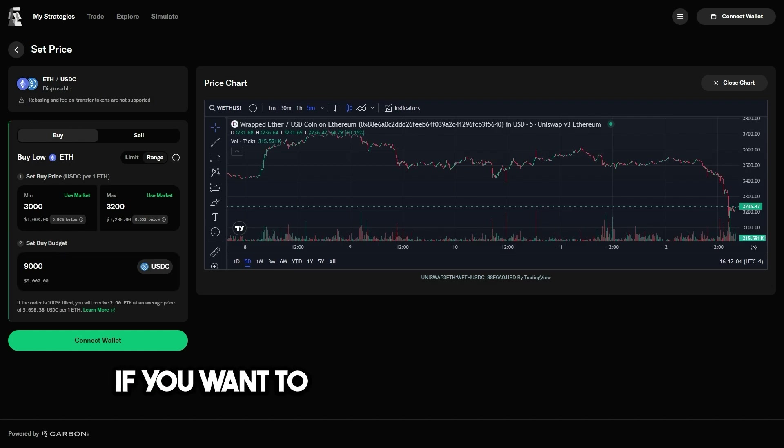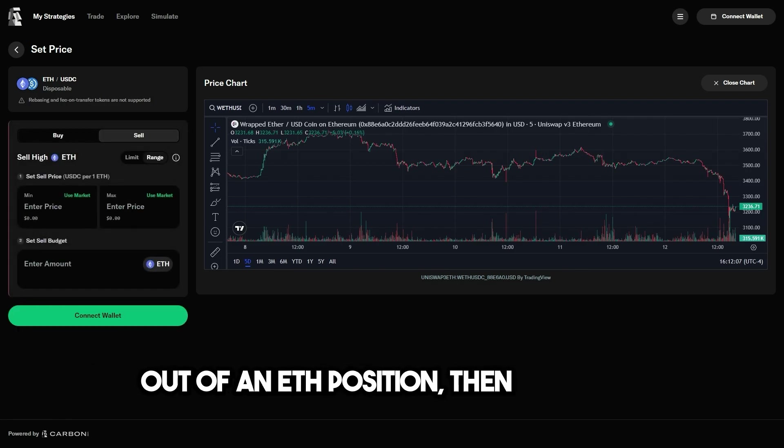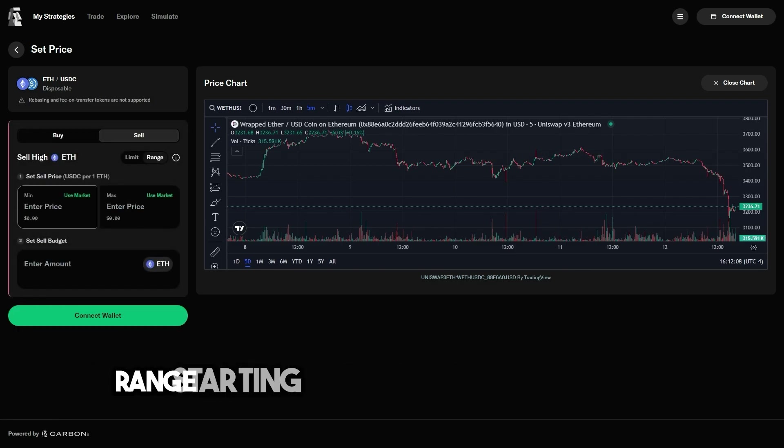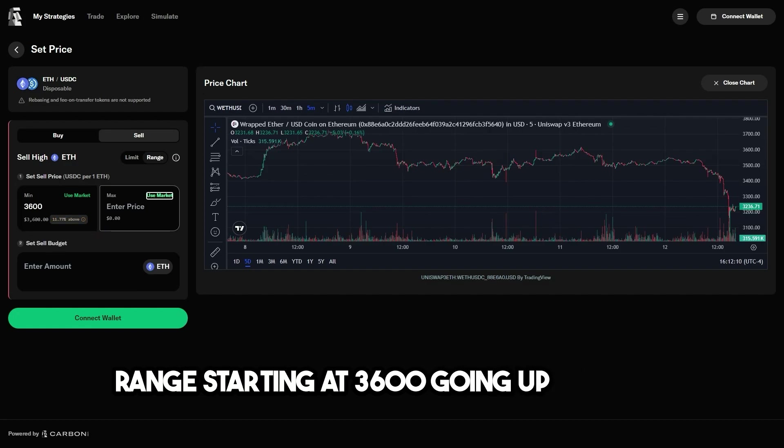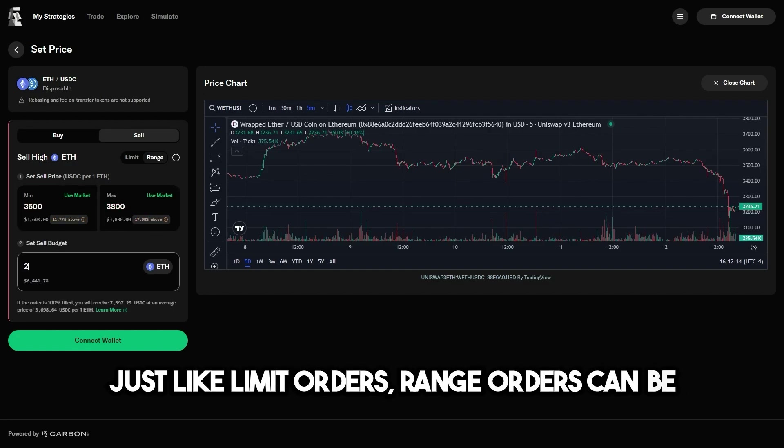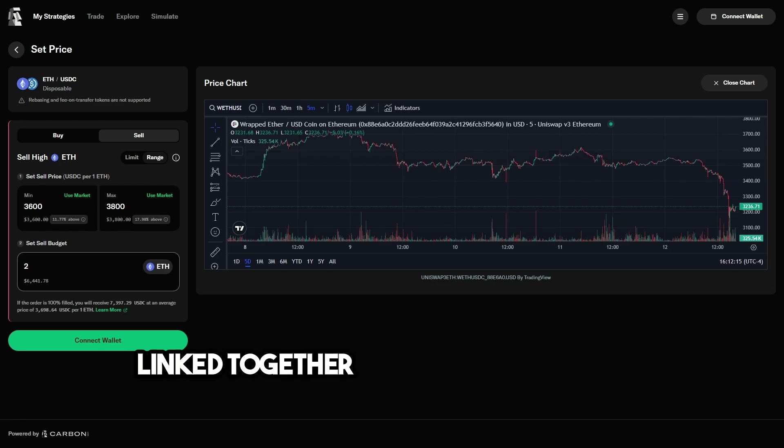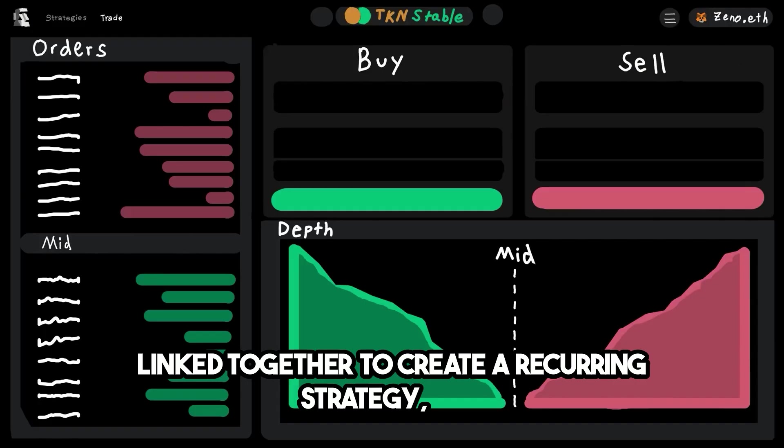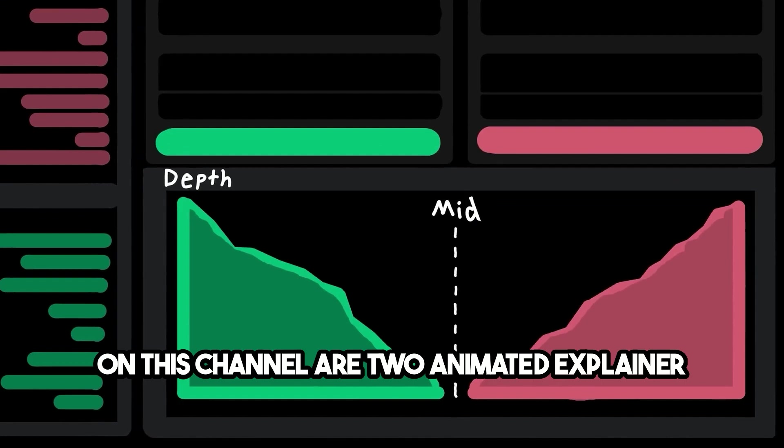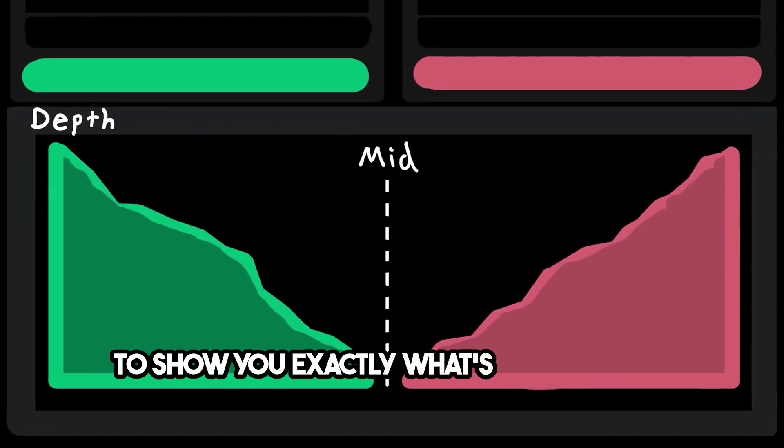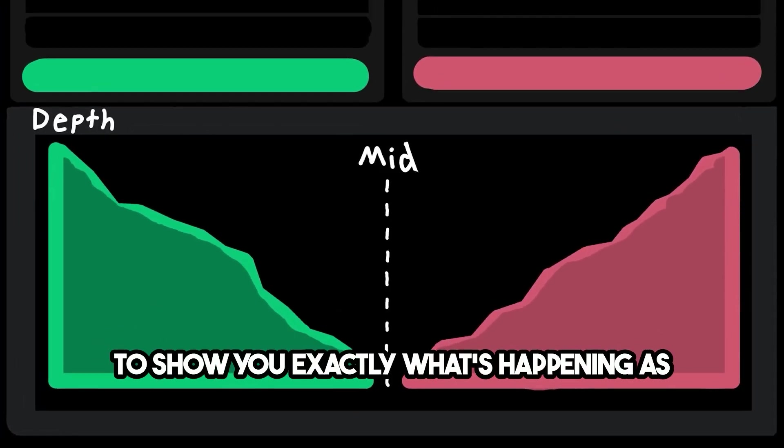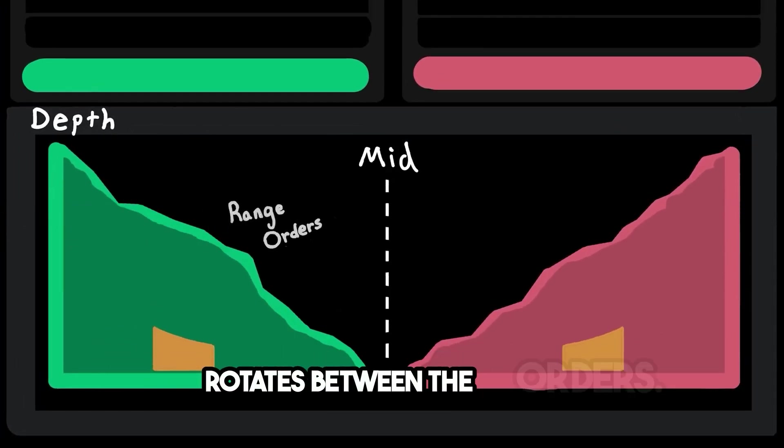If you want to create a strategy to scale out of an ETH position, then set a sell range starting at $3,600 going up to $3,800. Just like limit orders, range orders can be linked together to create a recurring strategy. And on this channel are two animated explainer videos to show you exactly what's happening as liquidity rotates between the orders.